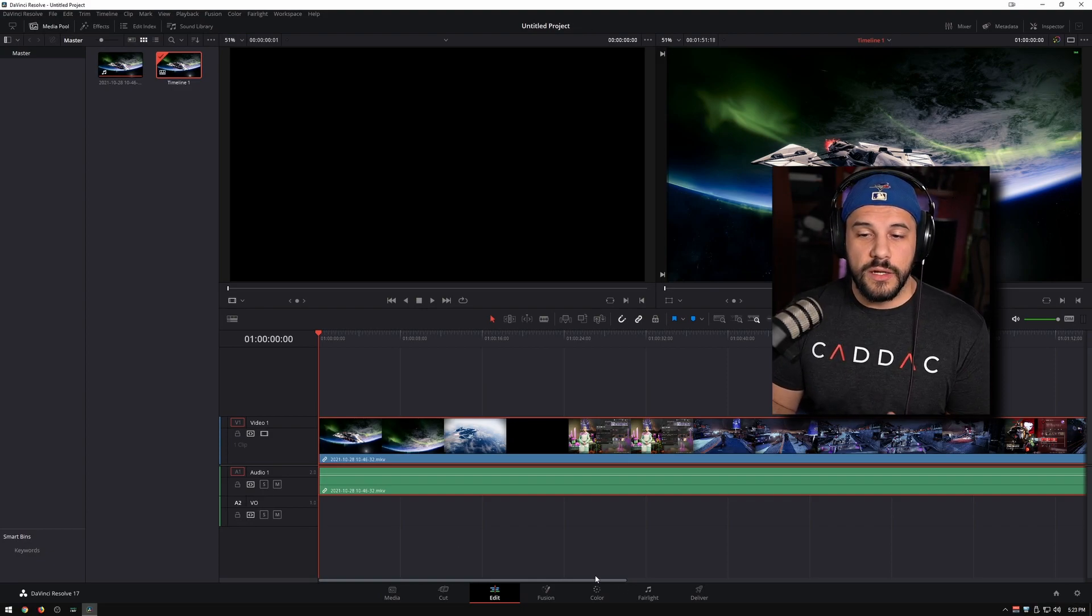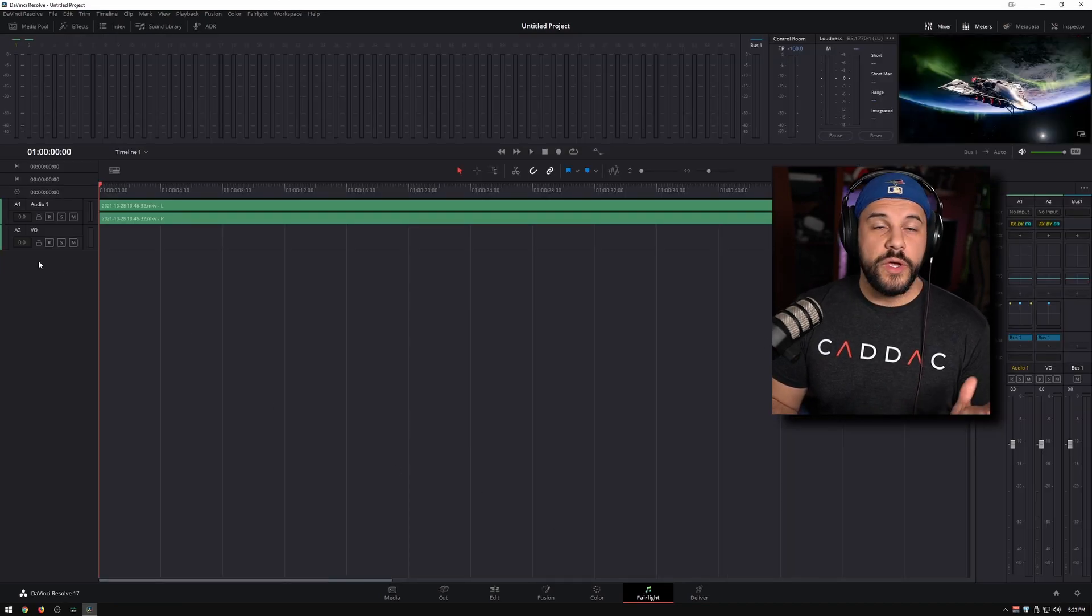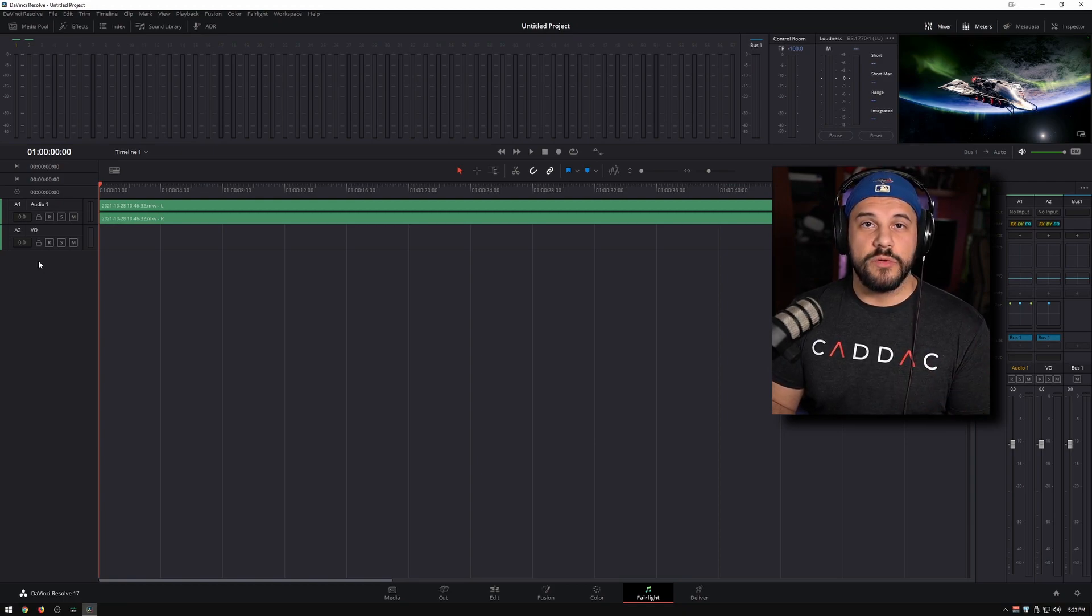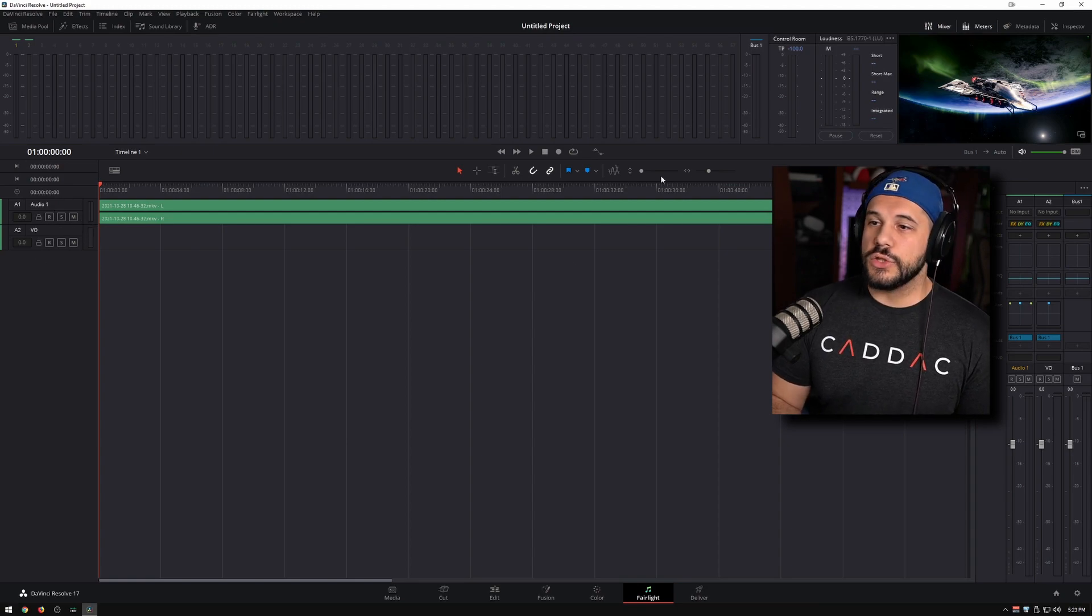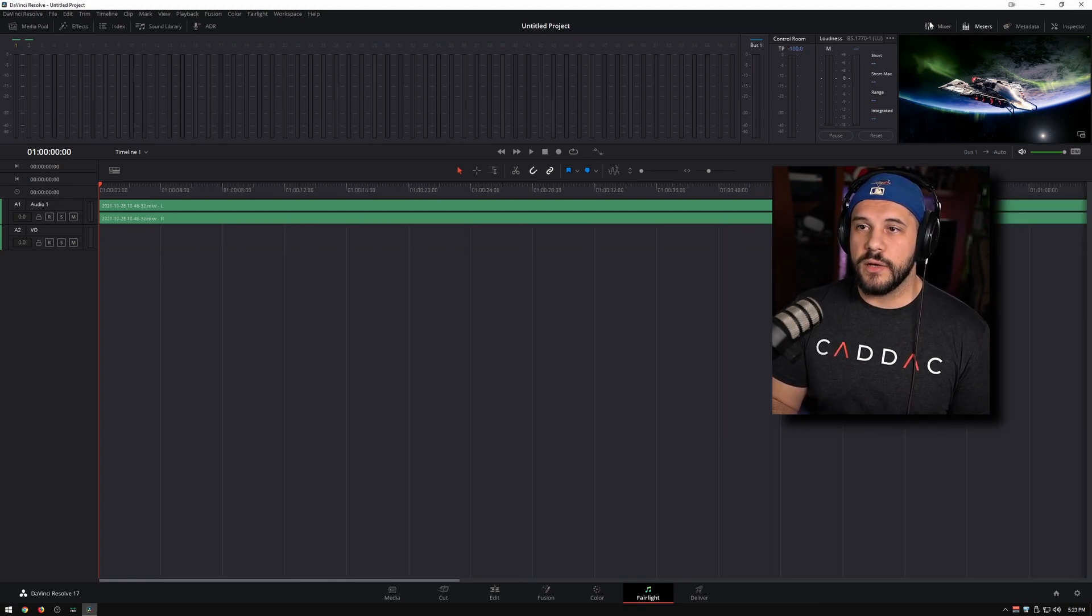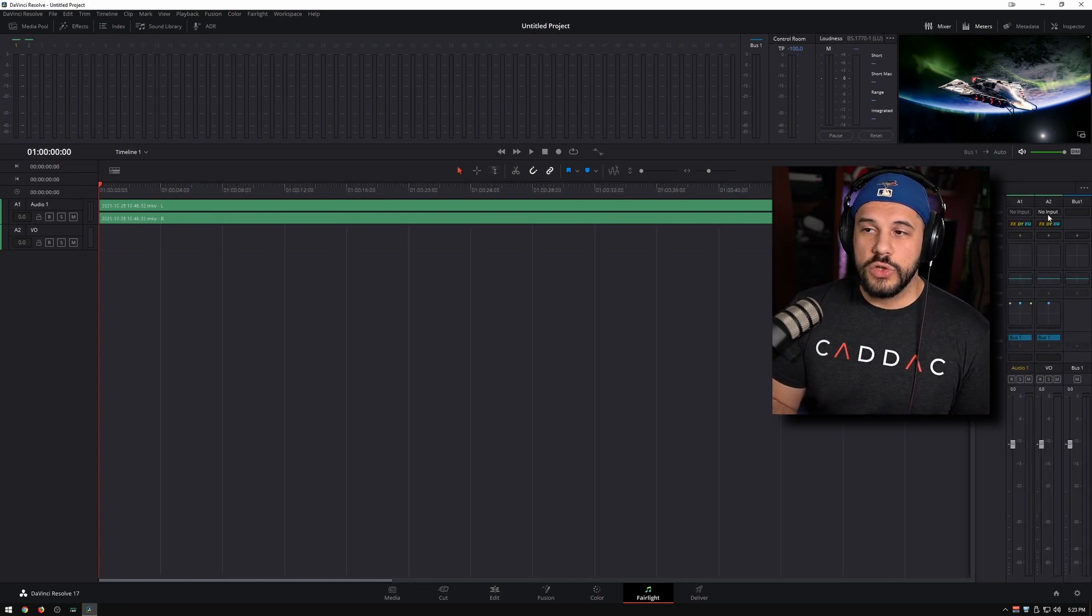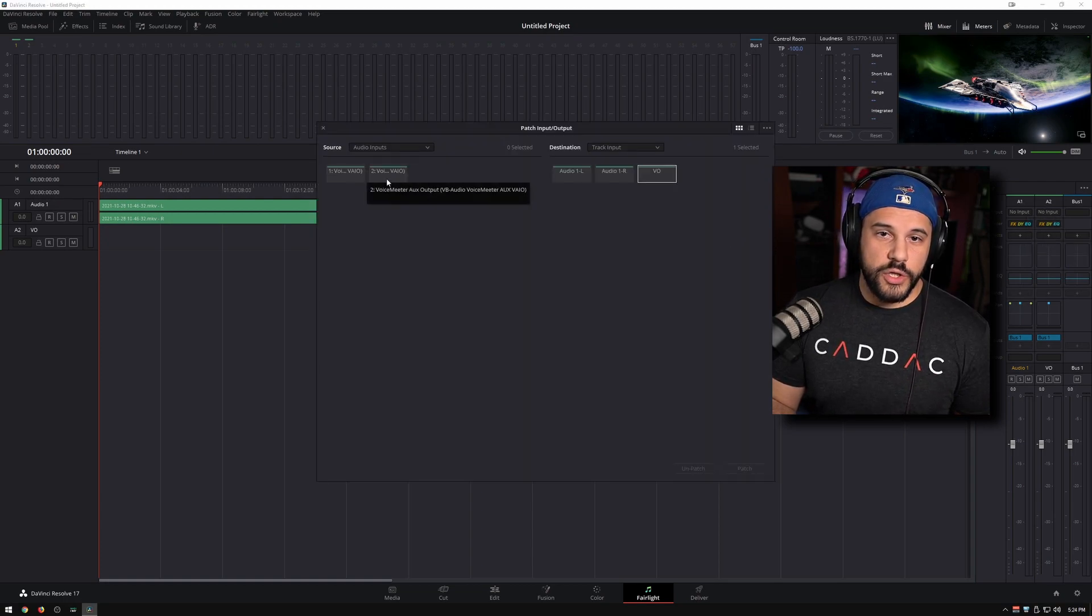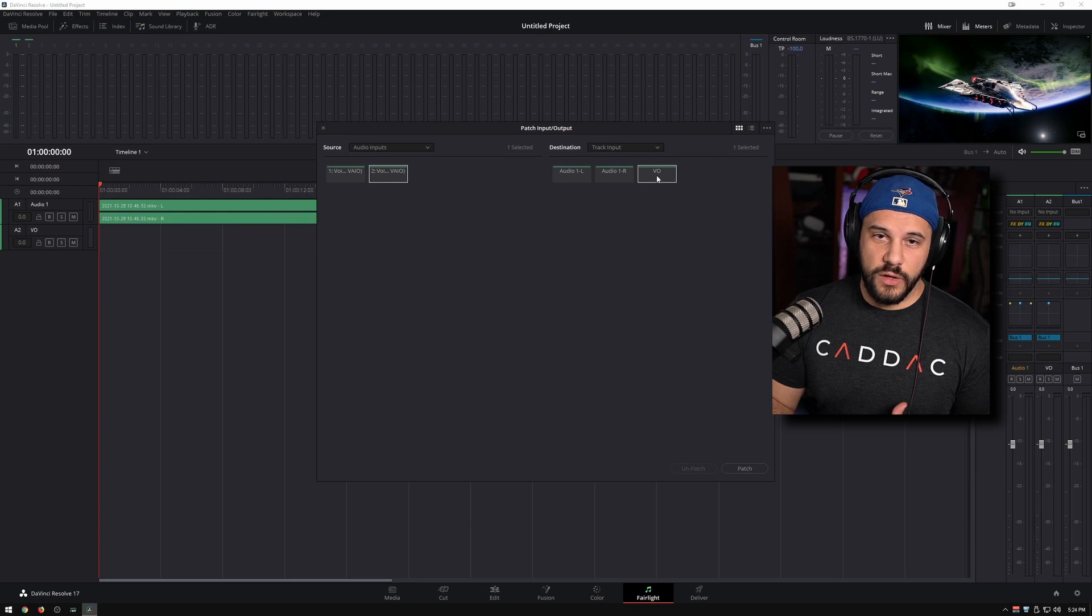So now that that's done, we can go ahead and head over to the Fairlight tab. We could have added that track here, but I just like doing it right on the edit page. And here is where we're going to set our audio device and we can actually record the audio. So here you're going to see your mixer. If you don't see the mixer it's this little button up at the top here. Make sure that's out, and for audio 2 we're going to set our input. So you're going to go and click no input and you're going to go to input, and we're going to choose my voice meter aux output which is the microphone, and we're going to make sure it's on VO.